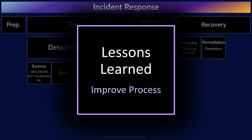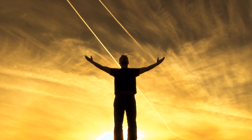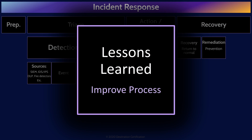Lessons learned is the post-incident step where we do some soul searching. How did this happen? How can we prevent it from happening again? The goal of lessons learned is to improve processes and systems and teach people to try and prevent future incidents. And if future incidents do occur, detect them more quickly and respond more effectively.